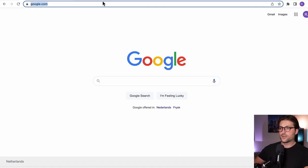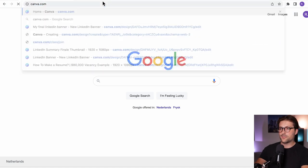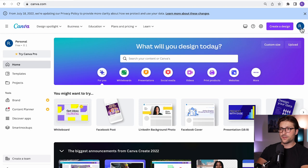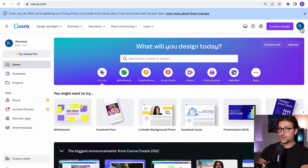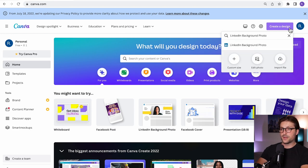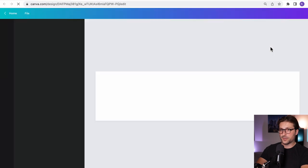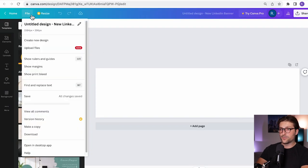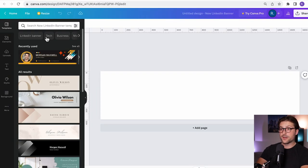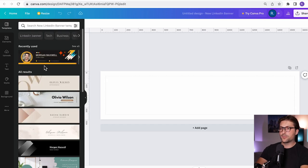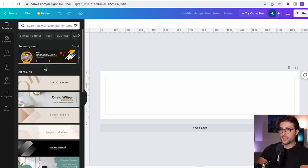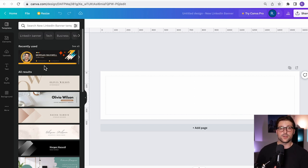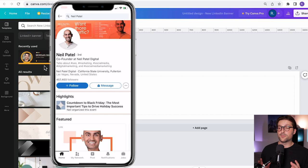Okay now let's get started on canva.com. You first need to create an account but don't worry it's free just like everything I'll be using in this video. Now once you've done that you click on create a design, enter LinkedIn background photo and pick this one the 1584 times 396 pixels. Then I would like to go to file and enable the ruler and margin settings. That will help us define the available space on not only desktop but also mobile.